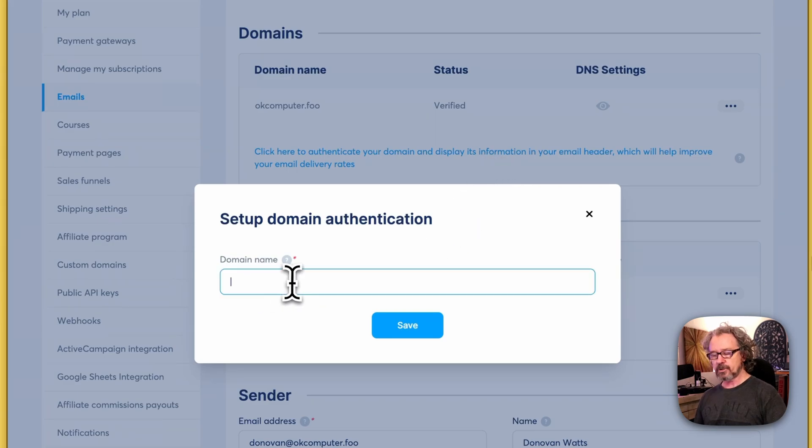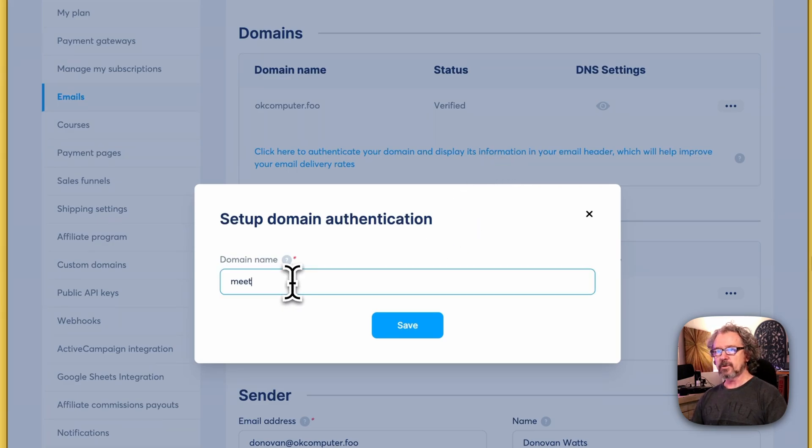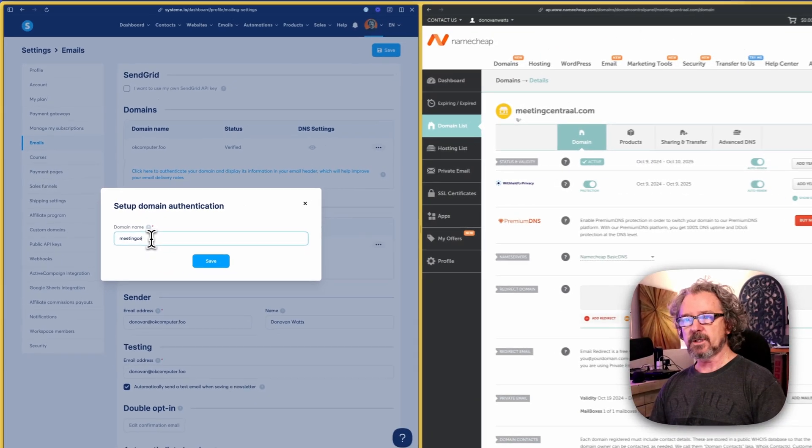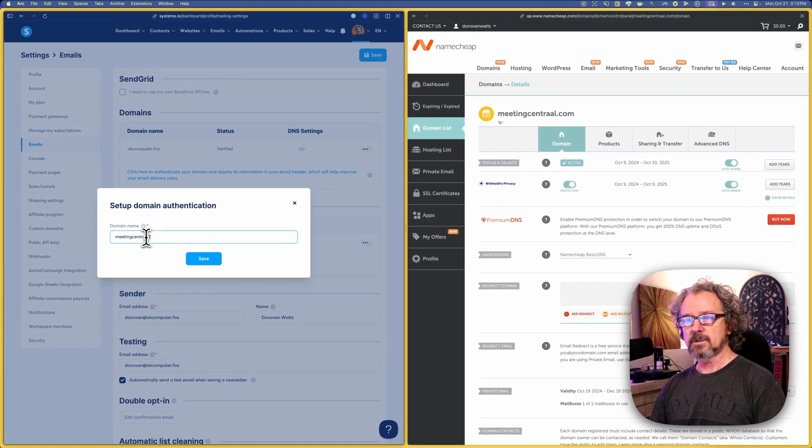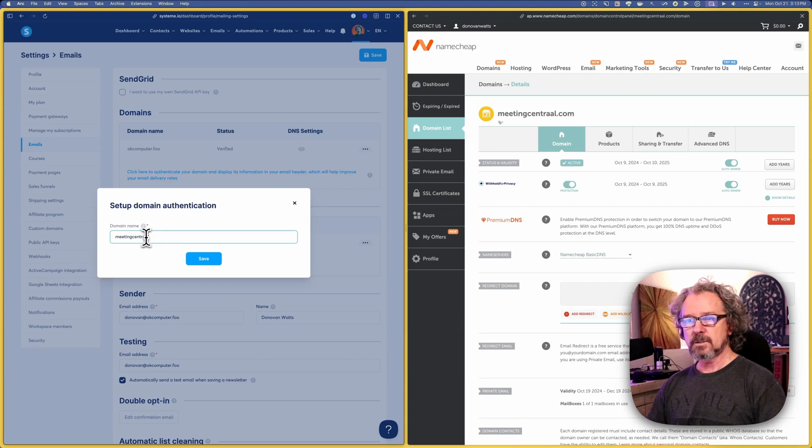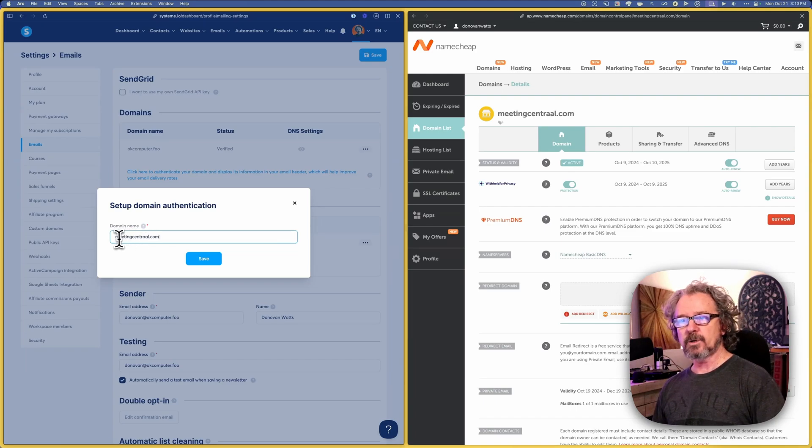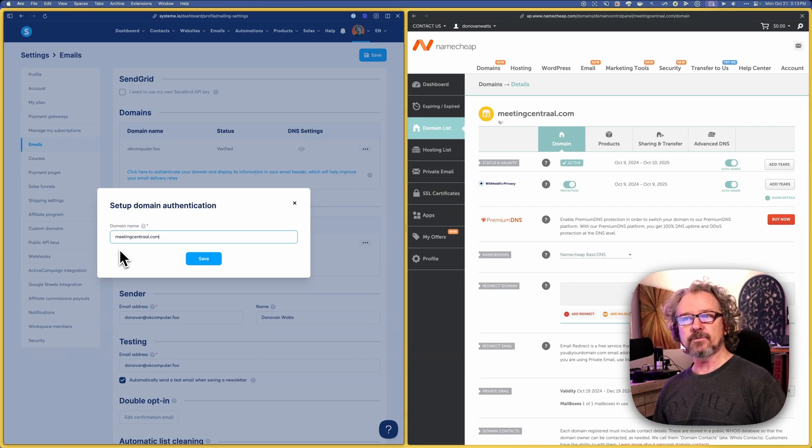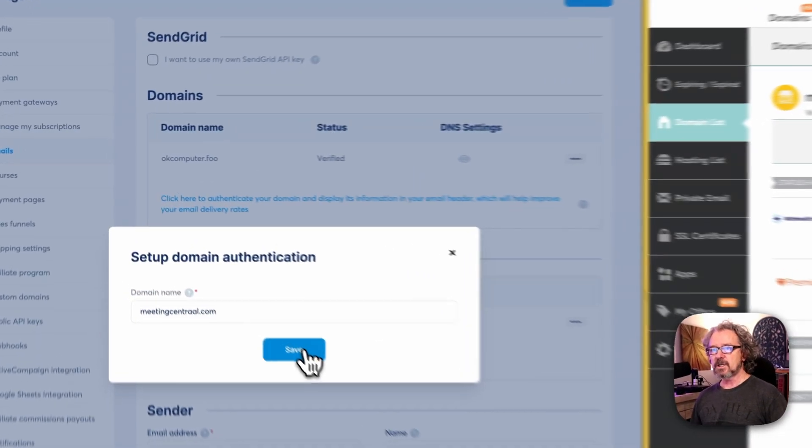It asks for our domain name. This is where we want to just type in our domain name. We don't want to put www or anything like that in front of it. I'm going to click Save.